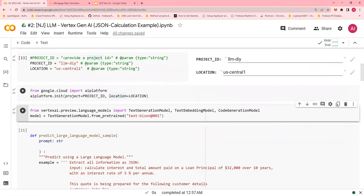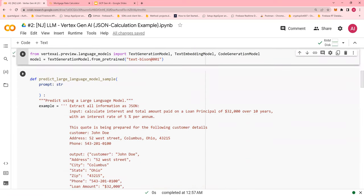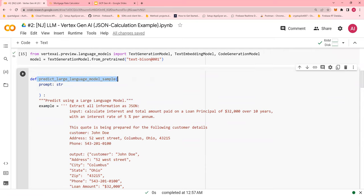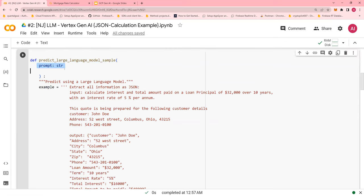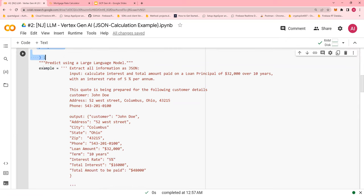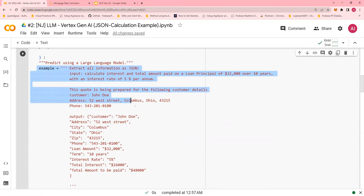Now, I'm going to create a function. This is new. I'm going to create a function, predict large language model sample. Now, you have a prompt string. You need to provide an example here. These are comments.